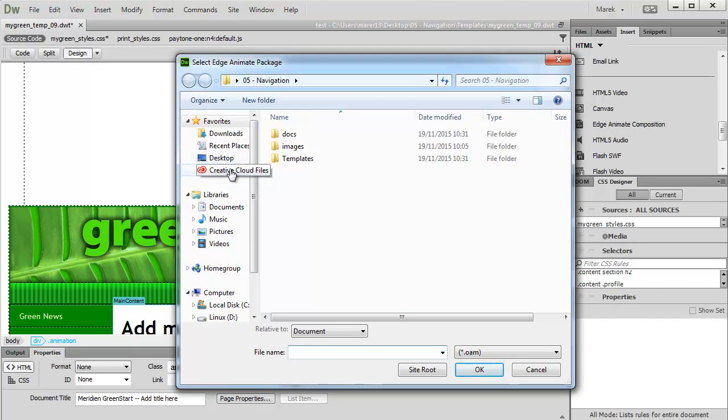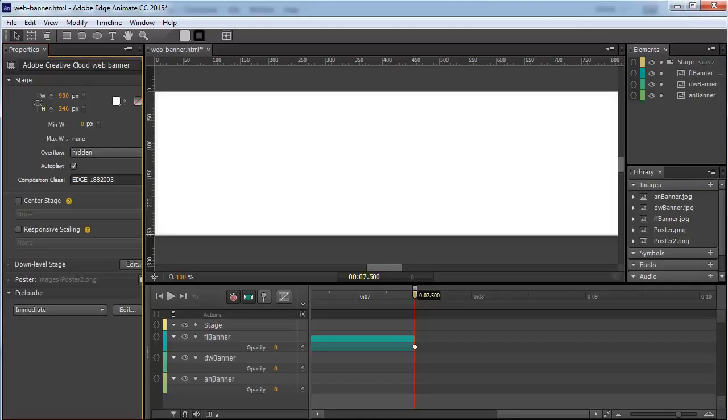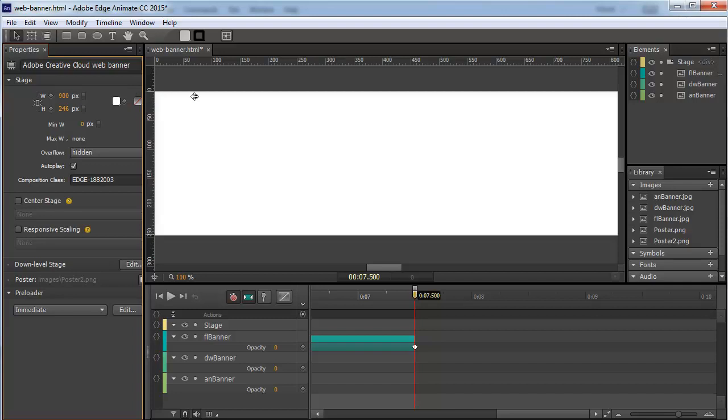Let's publish it again. Let's go to Edge Animate because we're going to publish it again. Now for this purpose, because we're going to place it in Dreamweaver and we'll have it a certain size, we're going to make it scale in Dreamweaver as well. We're not going to use responsive scaling, so I'm going to untick it.